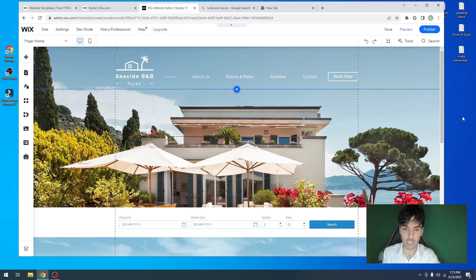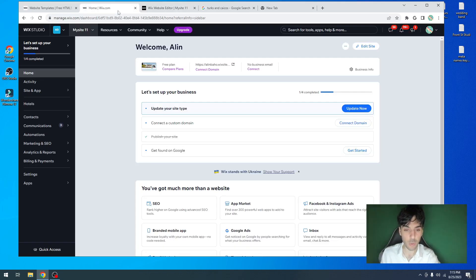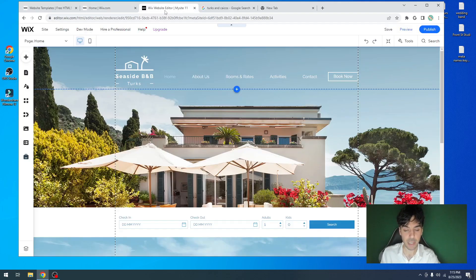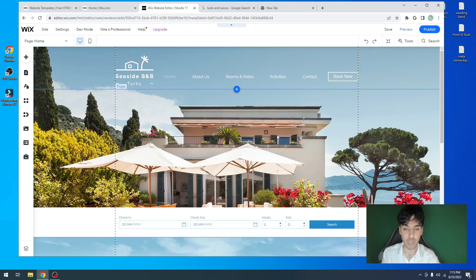You first obviously need a Wix.com website, so make sure you go to your Wix dashboard. Make sure you hover over the top right hand corner and click on edit site. From here, you'll have access to your Wix editor. This is the main area that we're going to be working in to edit our basic SEO and our advanced SEO.